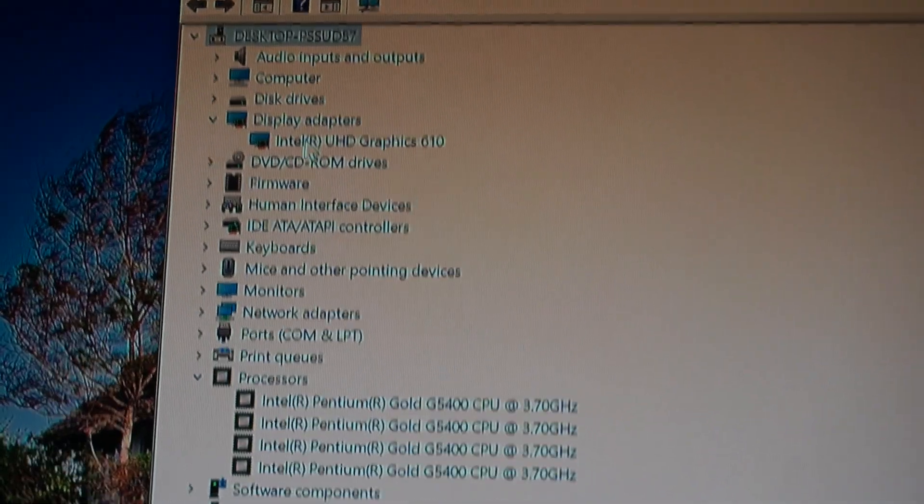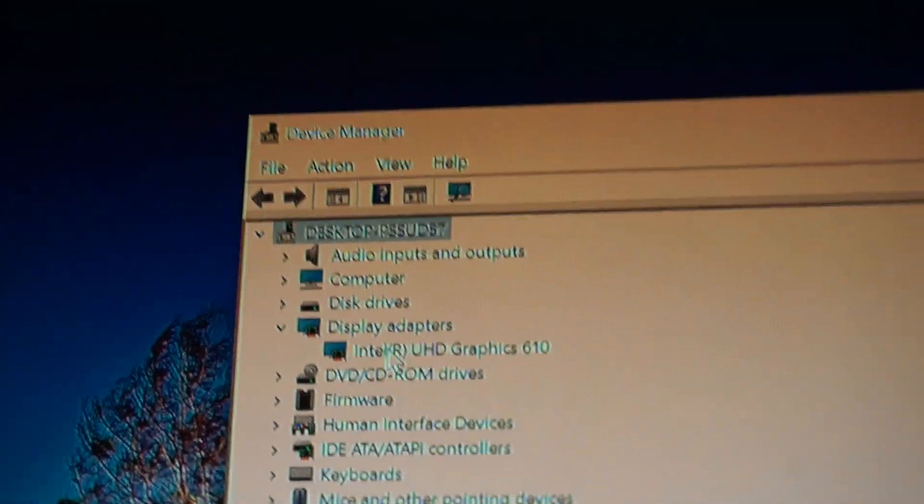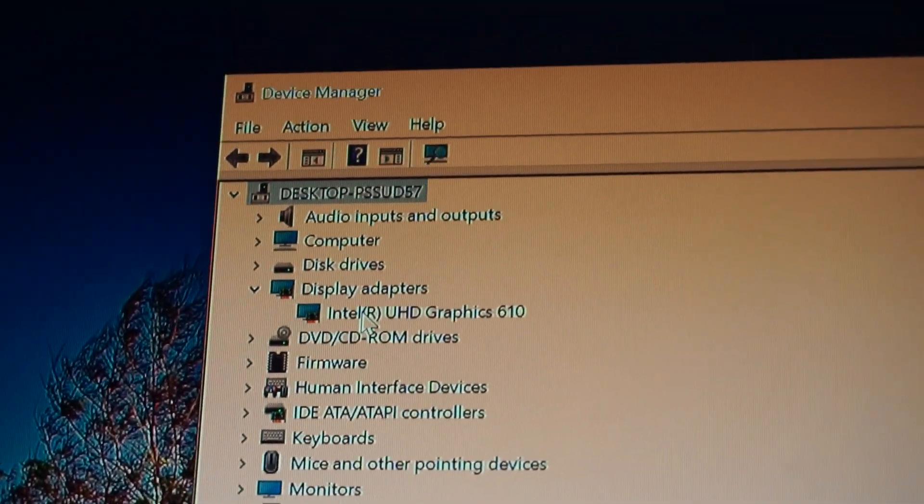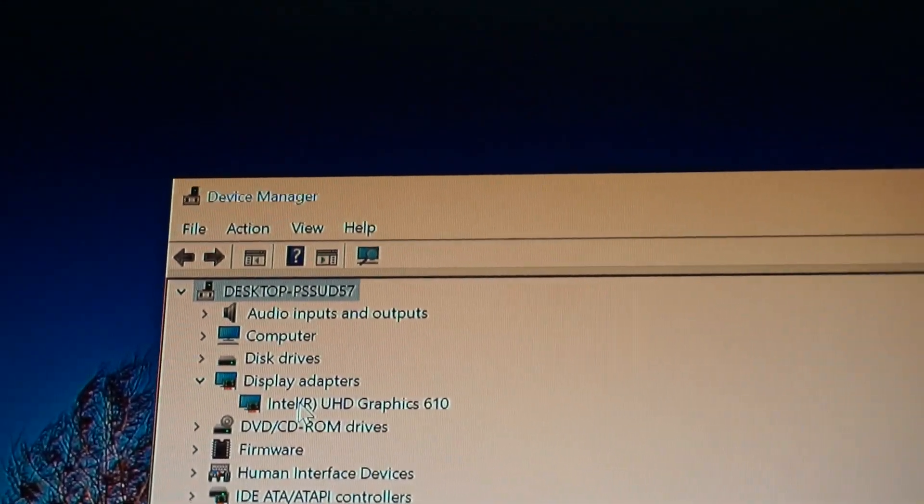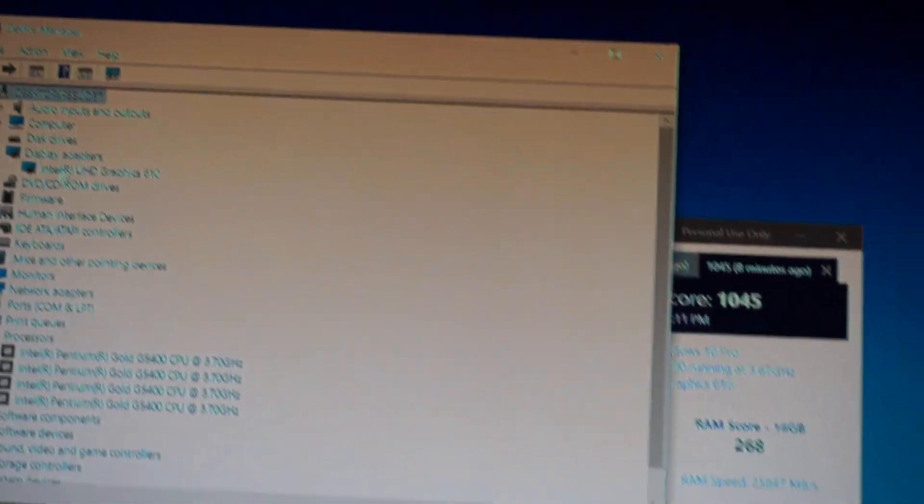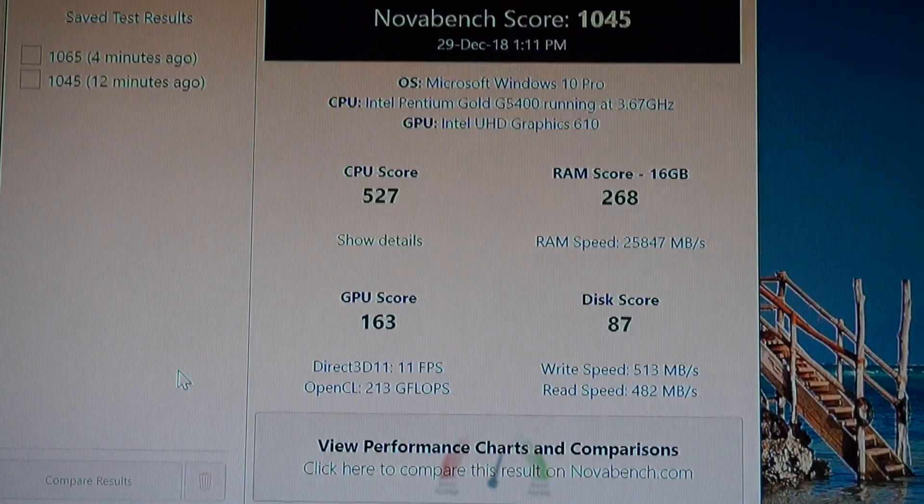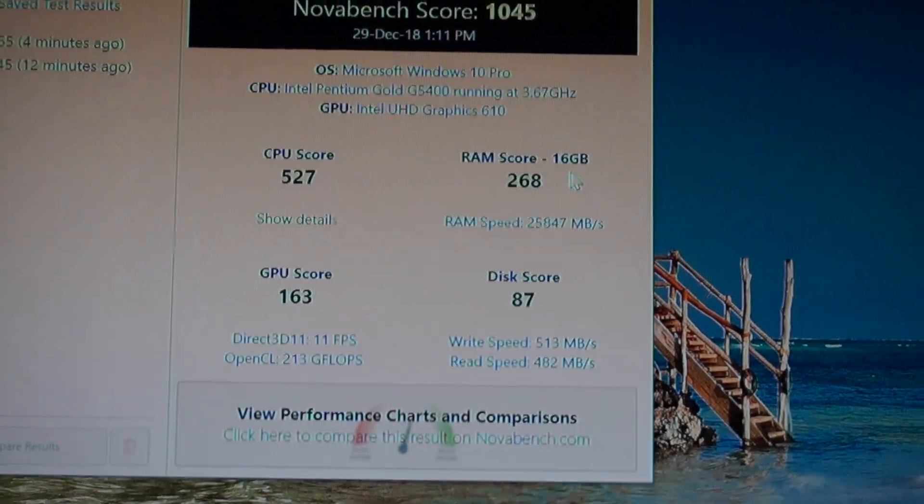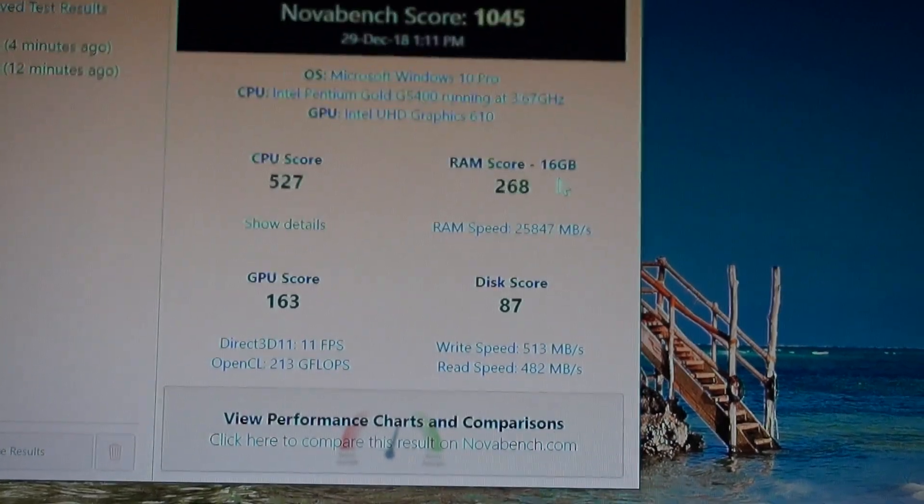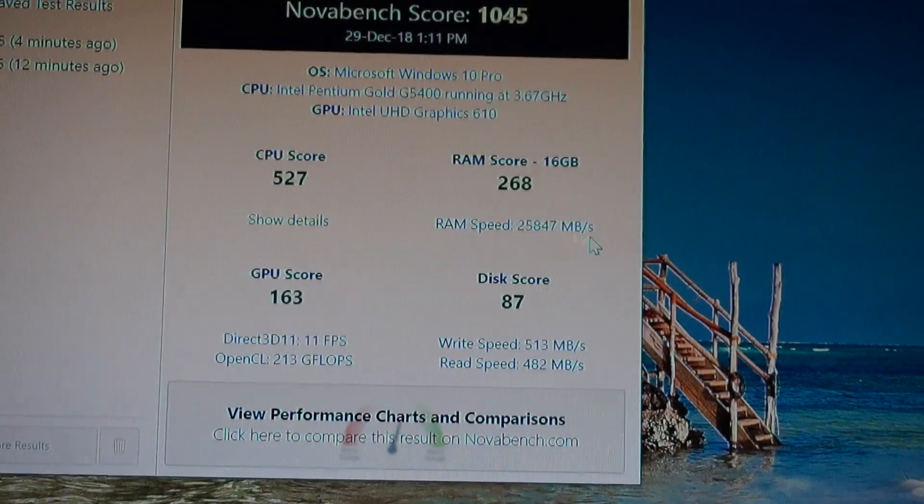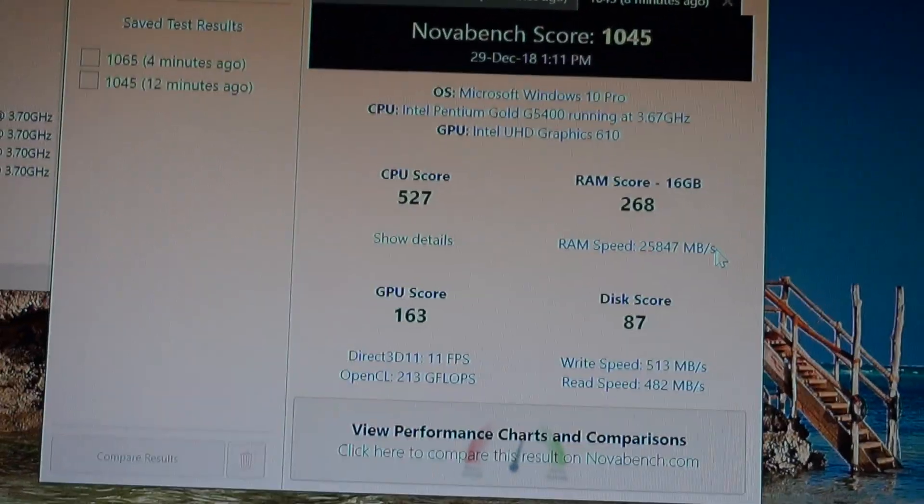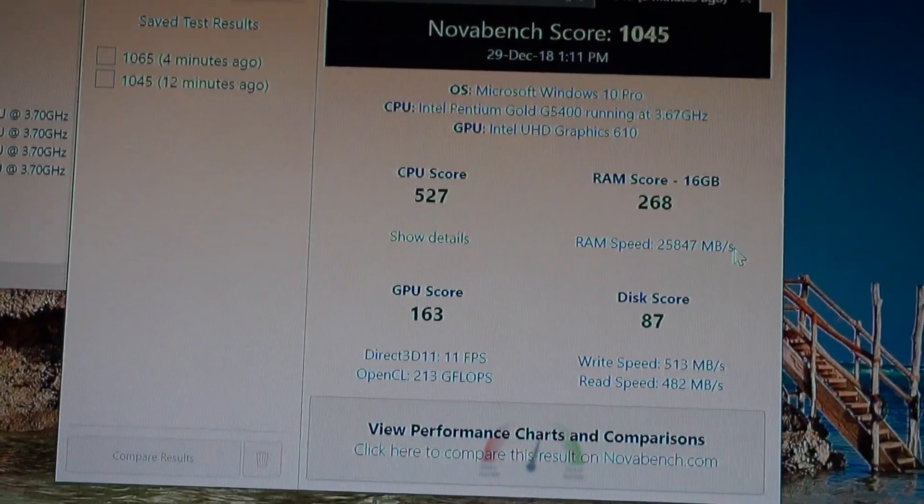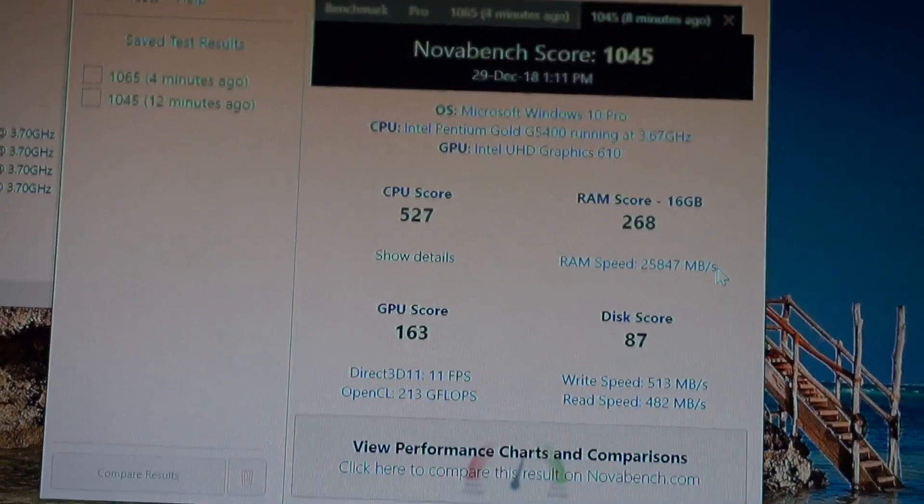As you can see here in the display adapters, I have the HD 610 Intel iGPU. The memory as shown in the Novabench score is 16 gigabytes of DDR4 RAM, Crucial memory, or two sticks of eight clocked at 2400 megahertz overclocked from 2133.